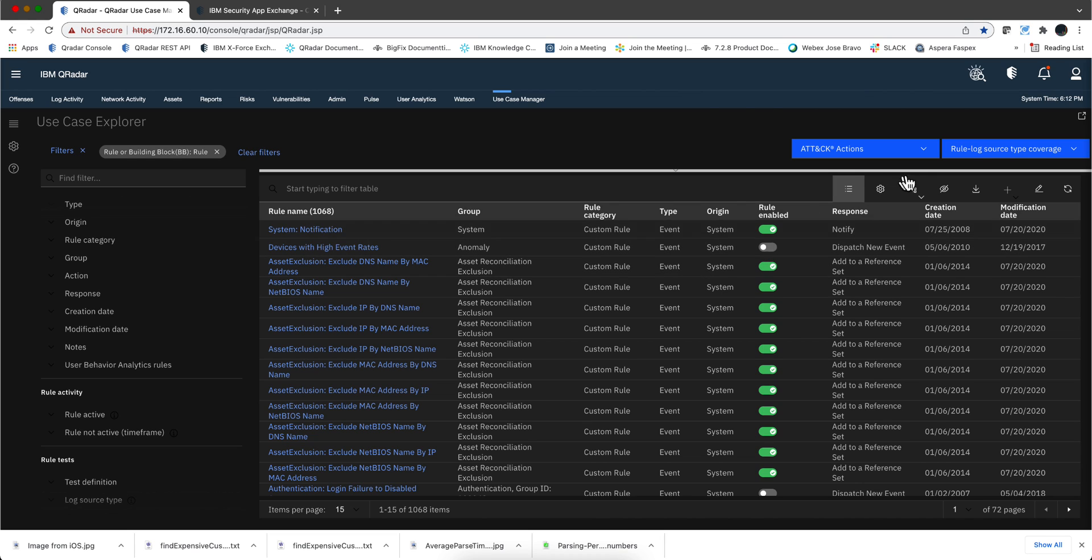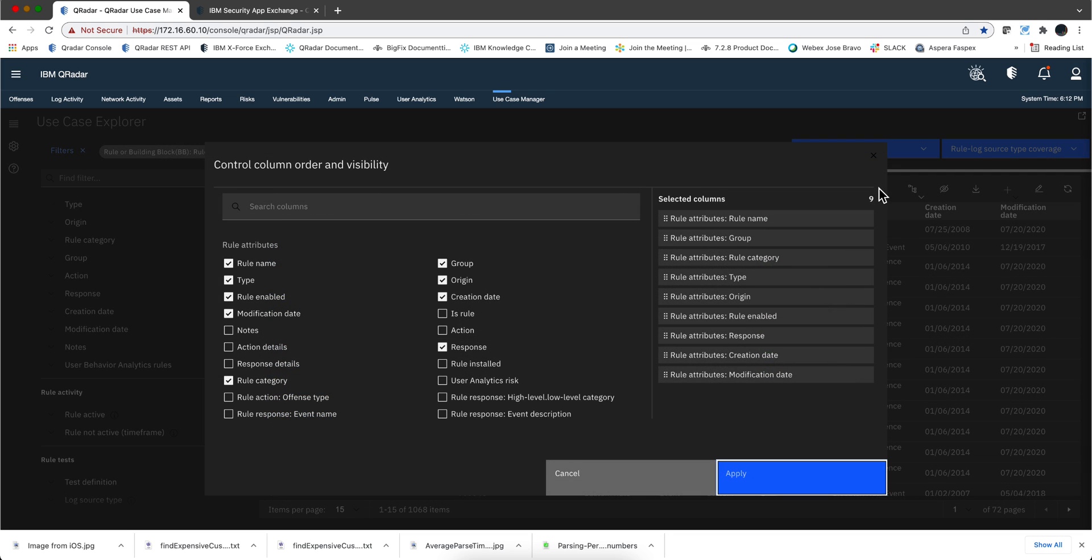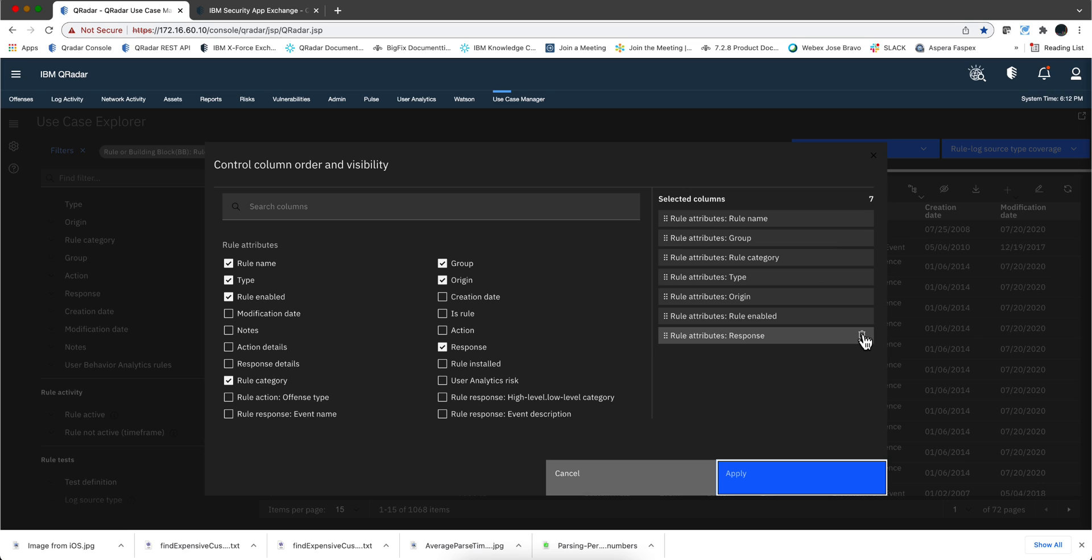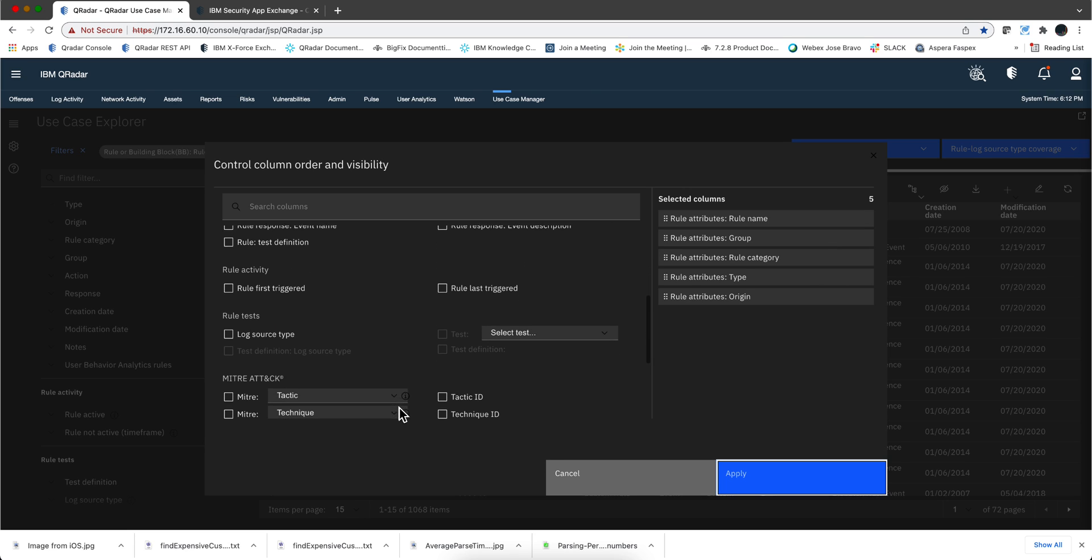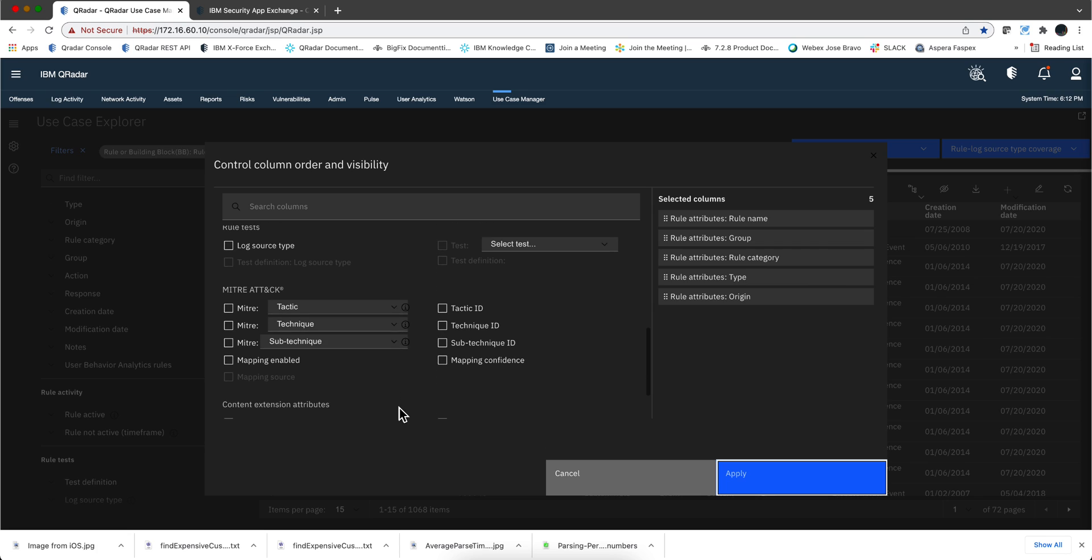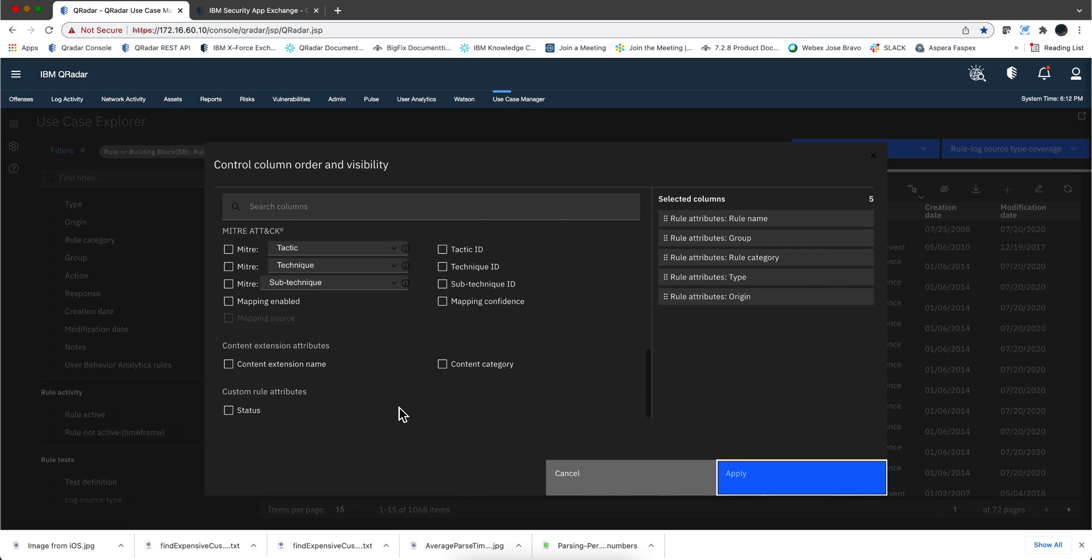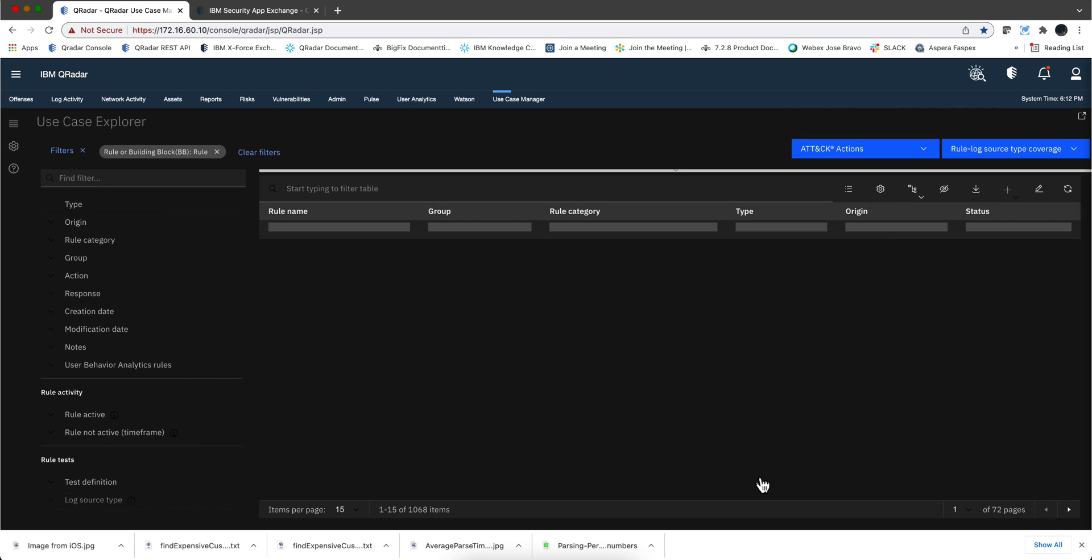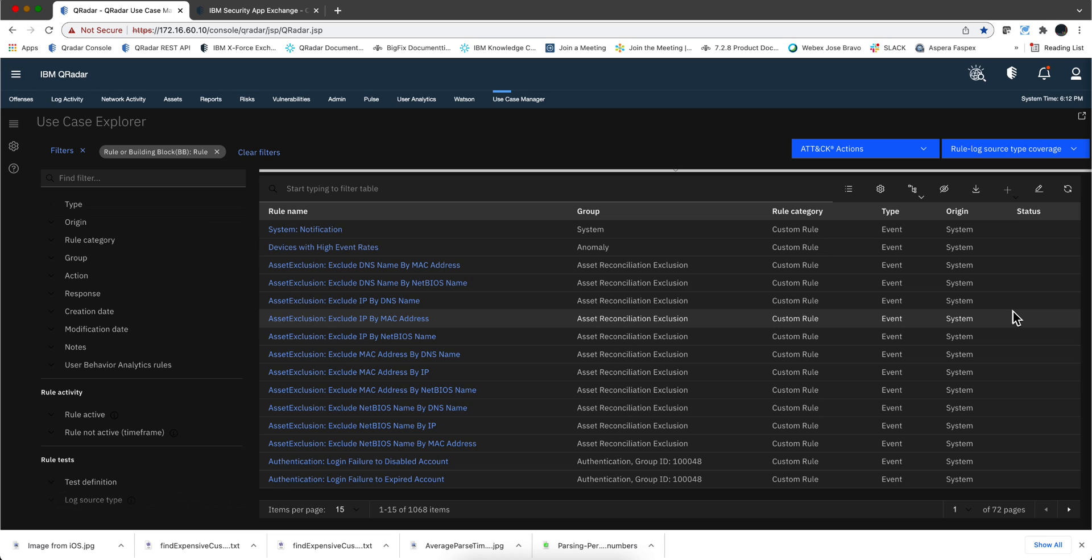As you probably were expecting, I can display that as a column here on my report. If I go here, let me actually take a few out. I believe there is here, down here. Yep, custom rule attribute. I can actually select here, status apply, and I'll see it there. I only have one rule that had that selected.